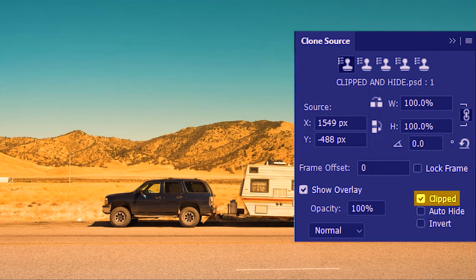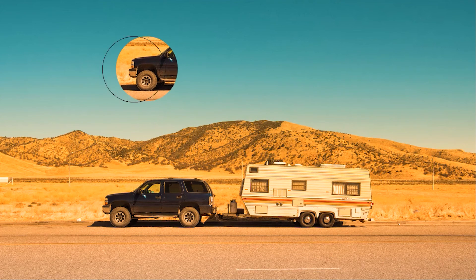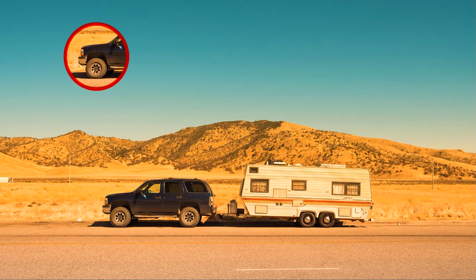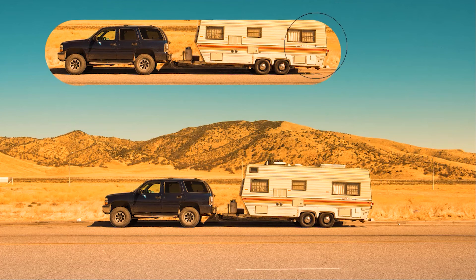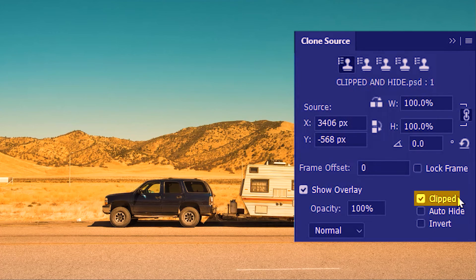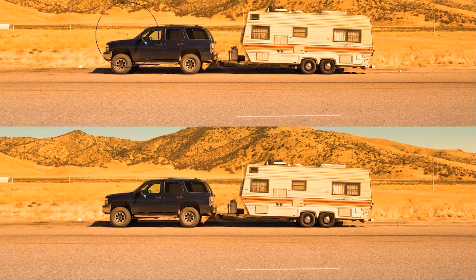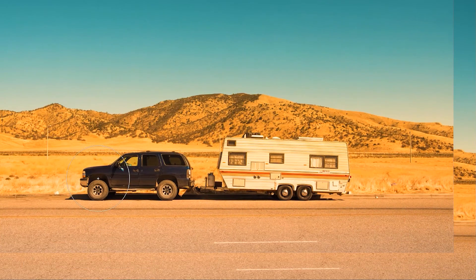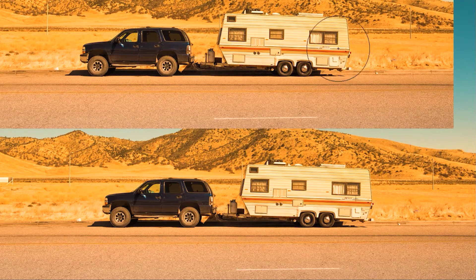Now we'll learn the Clipped option. With Clipped checked, I'll sample the front of this car — the preview is always constrained within the bounds of the clone stamp, and as I paint the other parts of the picture gradually unveil. Now let's uncheck Clipped — I'll sample the same source again, but now the preview is no longer constrained within the bounds of the clone stamp. The sampled source sticks with the clone stamp, but we also get a preview outside it, so if we start painting we know exactly what we're painting on.